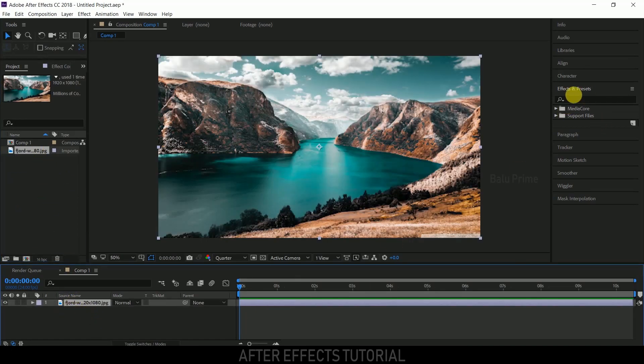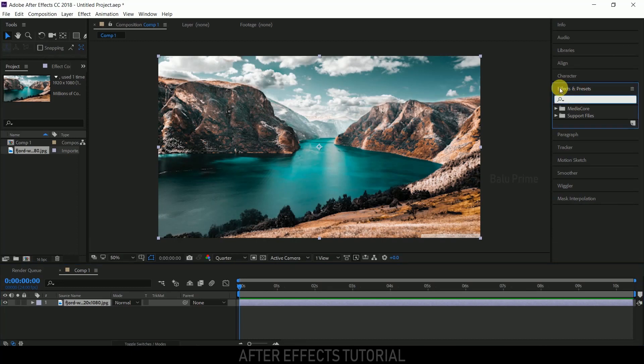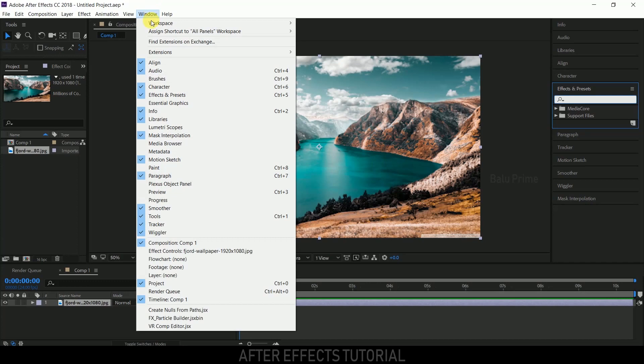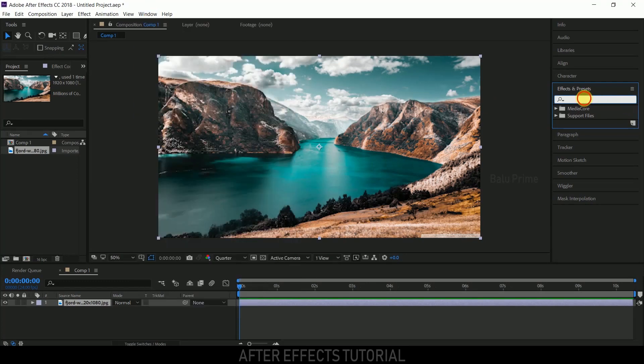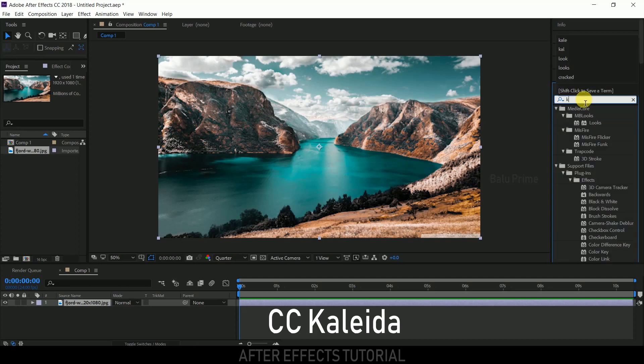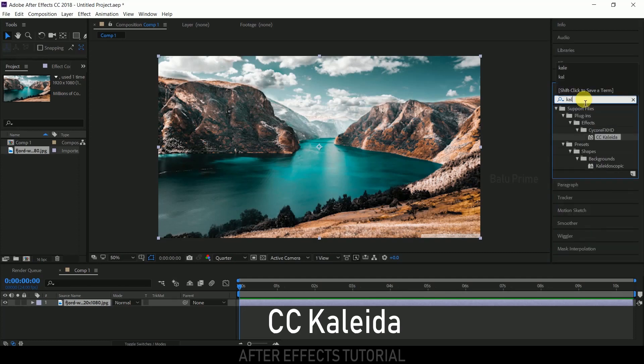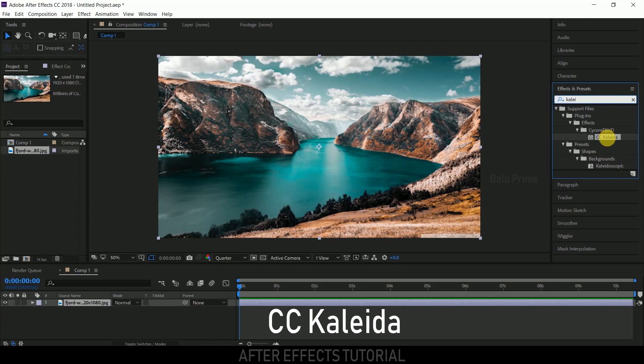Now go to the effects and presets panel. If you're not finding the effects and presets panel, go to window and enable effects and presets. After that, look for kaleidoscope. Pick CC Kaleidoscope and drop it onto the image layer.